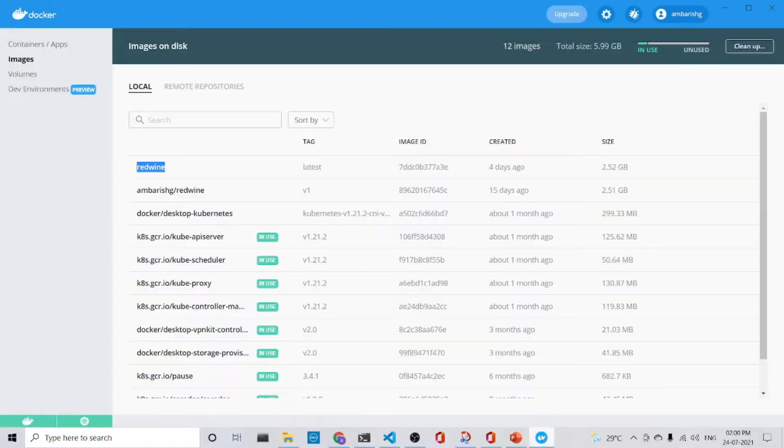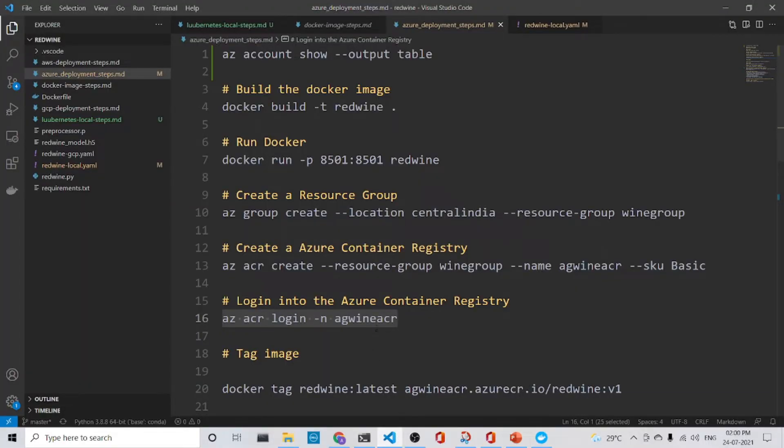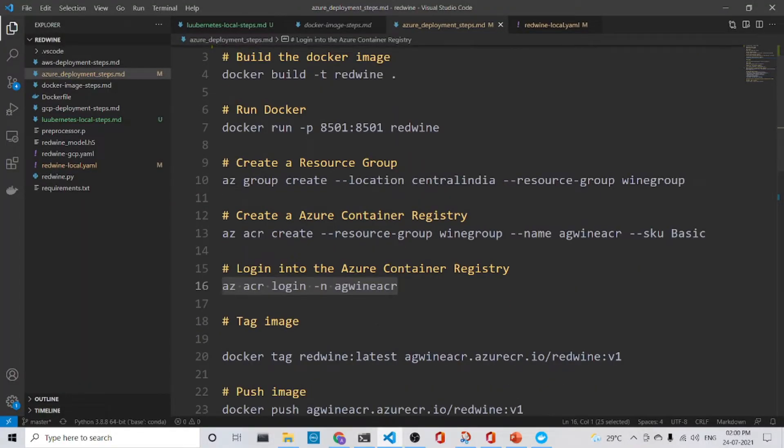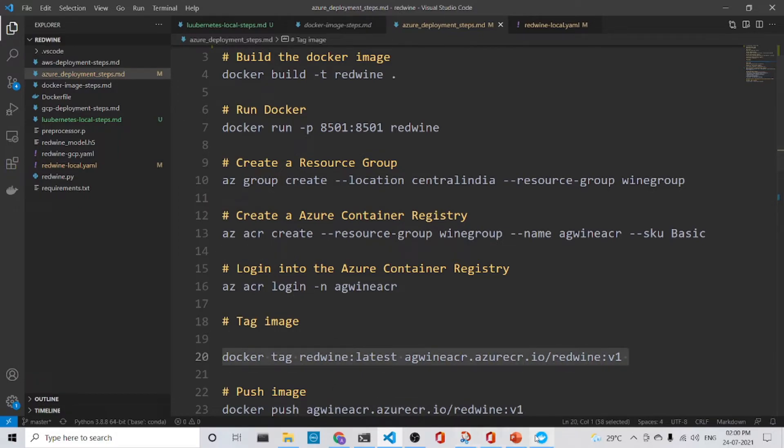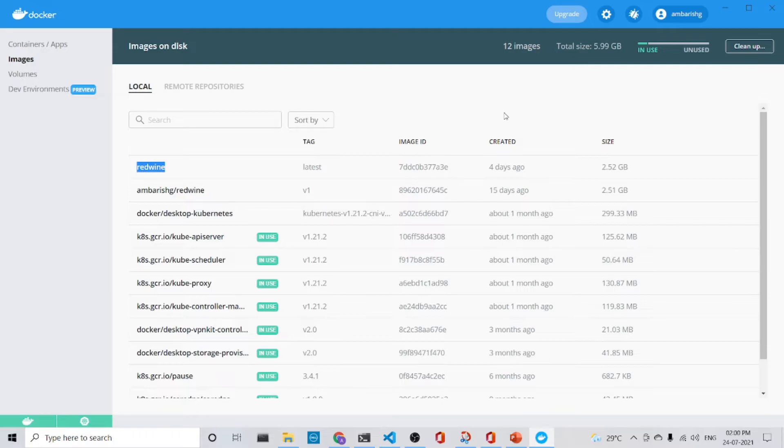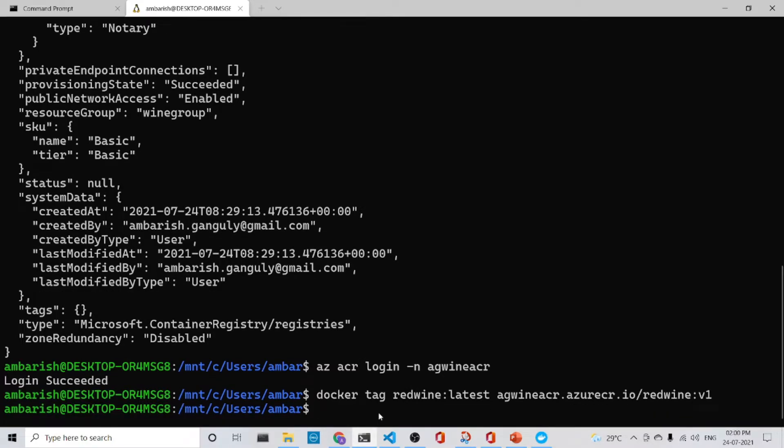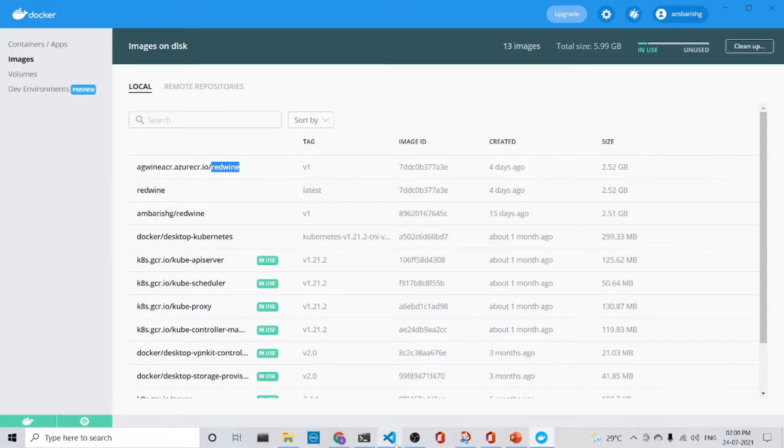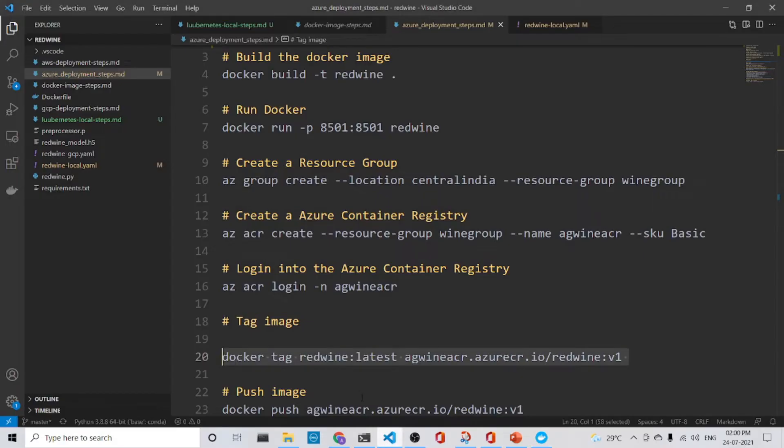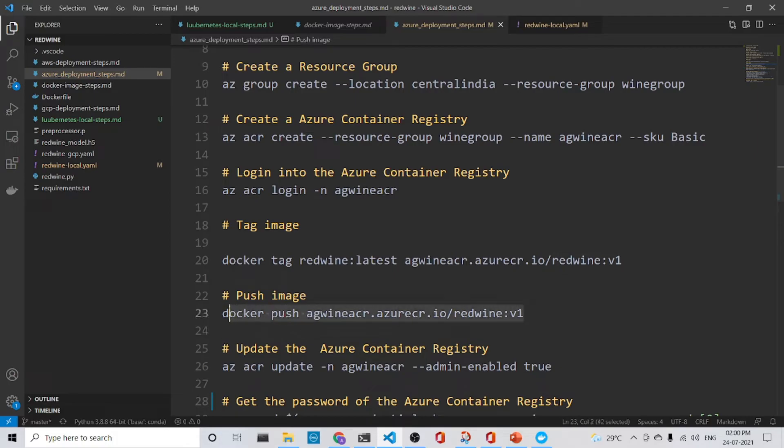So the next step is that we have the red wine here with us. We do not have any tagged image. So what we do is tag the image to the AG wine is here and the Azure Container Registry. So we tag it in this manner. See, we do not have it right now. So let's do it. It's tagged and let us now visit it. Now it is there. The tag thing is there and now the next step is that we push the image.